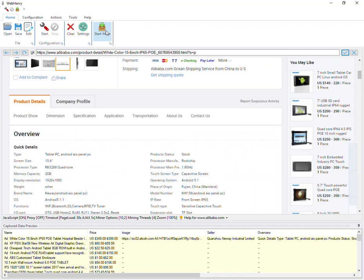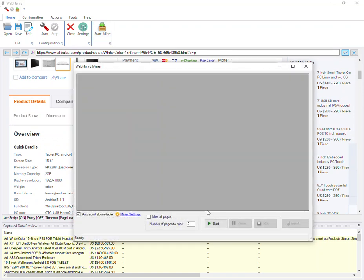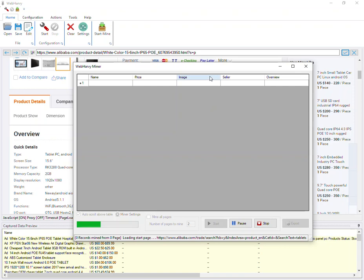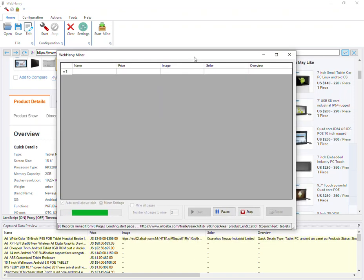Now we can start mining. During mining WebHarvy will extract data from the listings page as well as from the details page of each product.